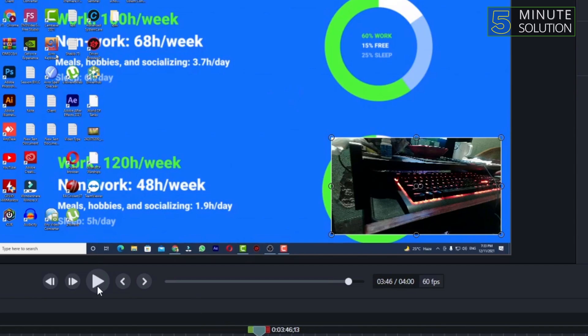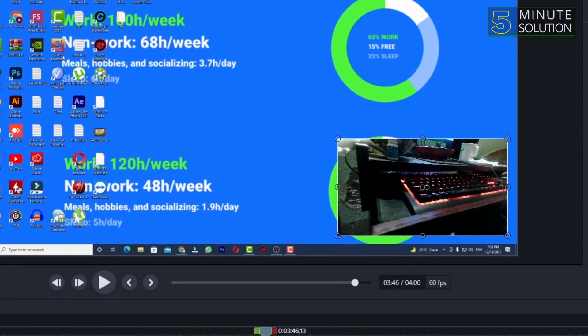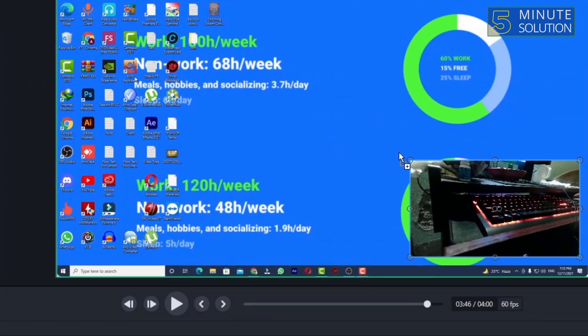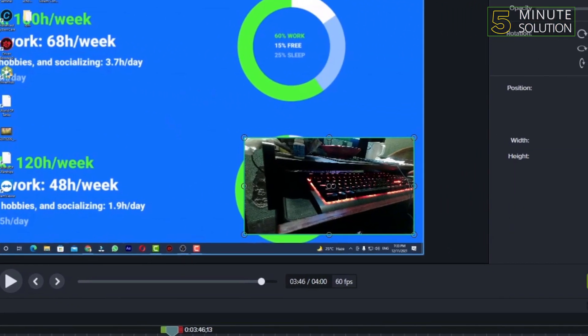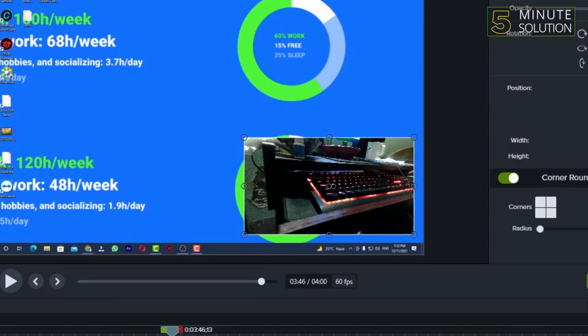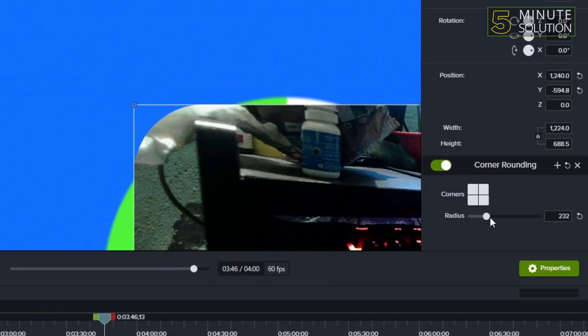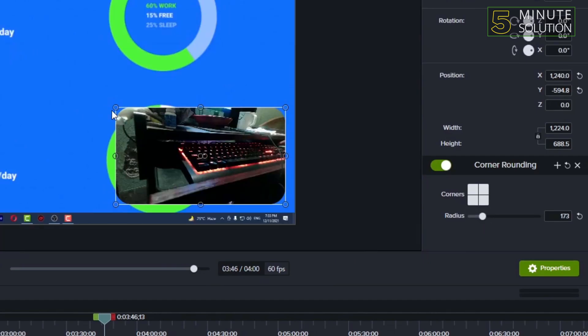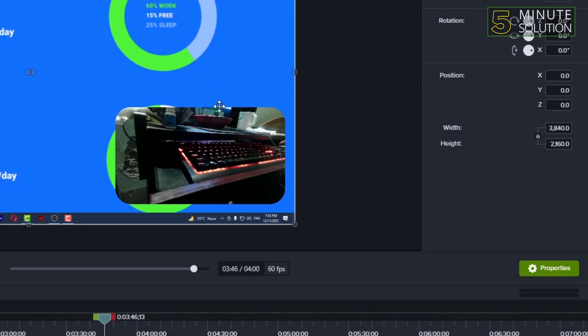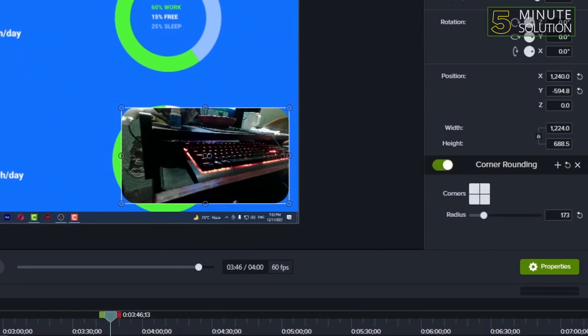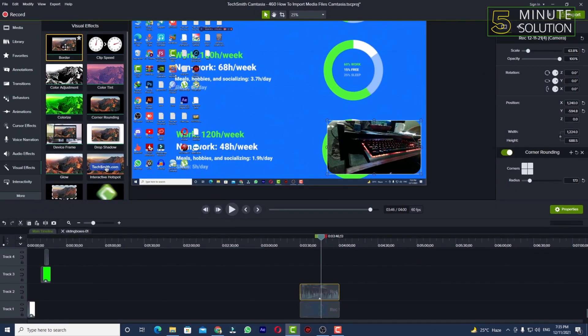And if you want to add any visual effects, you can select visual effects. You can do corner rounding if you want. You can see the corner is rounded. And you can just increase the radius if you want. You can select corners as well. So now it's looking way more cool.